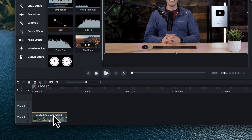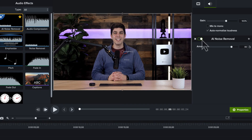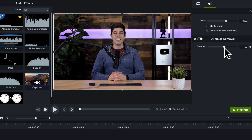Over in the Properties panel, you can easily toggle this effect off and on. The default noise removal setting is 80, but feel free to adjust the slider to find the level that works best for your recording.